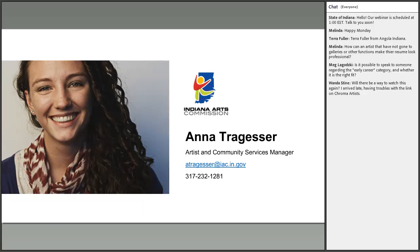Another question: is it possible to speak to someone about the early career category and whether it's the right fit? Yes, absolutely — please call me. Someone also asked if there's a way to watch this webinar again. Yes — we'll post it to our website at in.gov/arts. Navigate to the Individual Advancement Program page and the link will be posted there later this week.